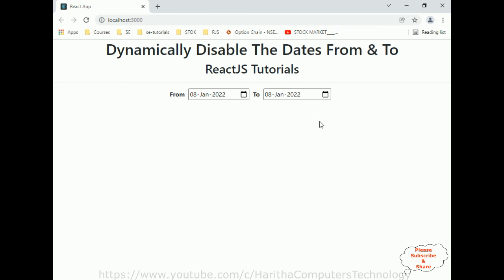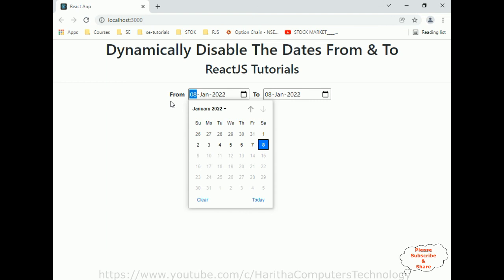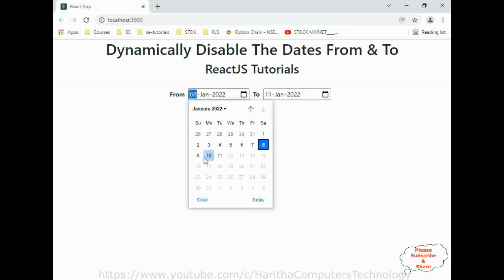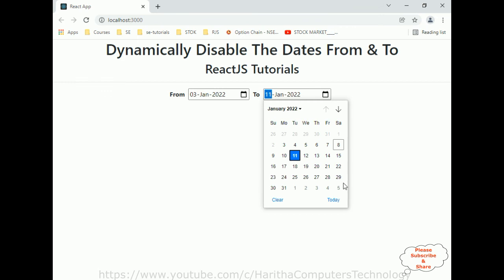The final output shows dynamically disabled dates from and to based on user selection. The default dates are set to today's date, 8th of January. The from date's future dates are disabled. If you select 11th of January, dates up to 11th can be selected but after 11th you can't. That's it for this video tutorial — I have explained how to disable dates dynamically based on user-selected input dates. Thanks for watching, please subscribe to my channel. Catch you in my next video tutorial.